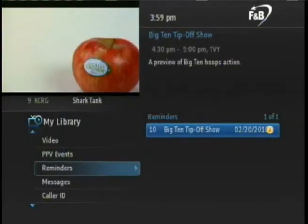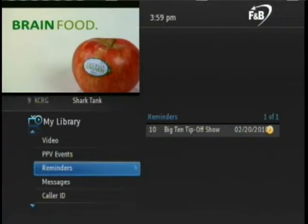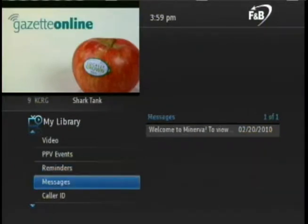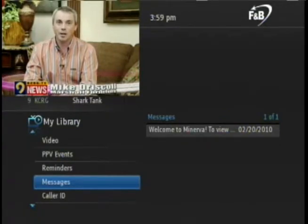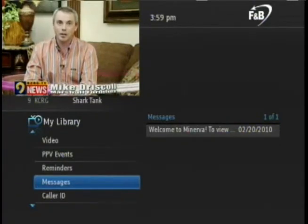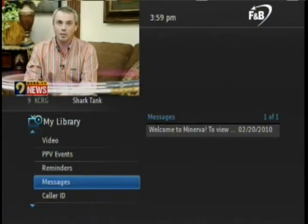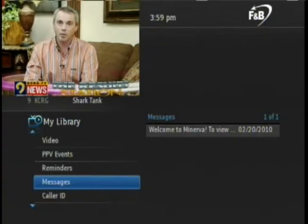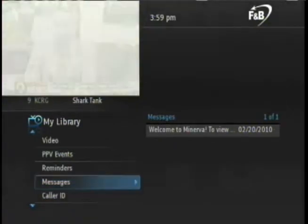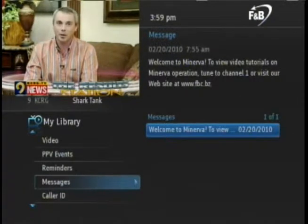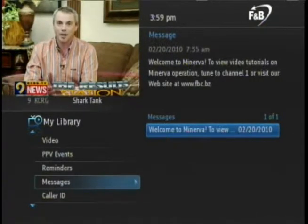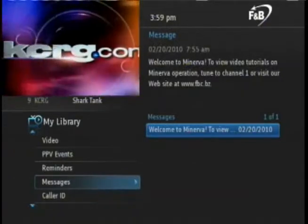Let's arrow back and then arrow down to Messages. This section will display messages that are from F&B. We'll post important information on program changes, maintenance outages, or special events. To view the entire message, just press the right arrow button and then use the up or down arrow to highlight each message. The full text will appear in the upper right-hand side of the screen.